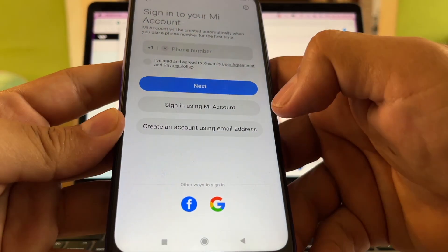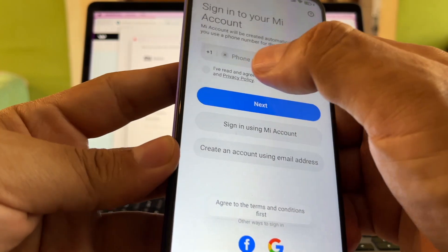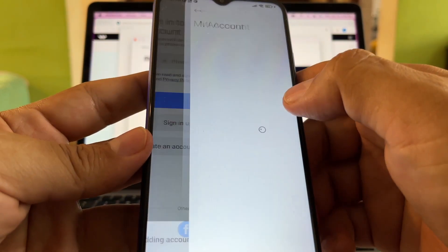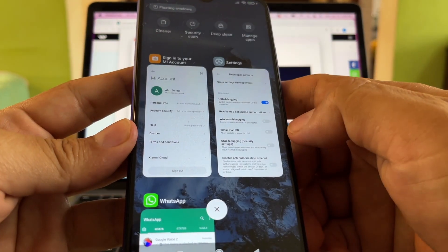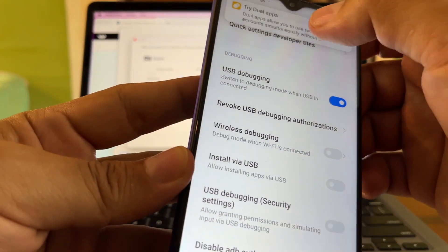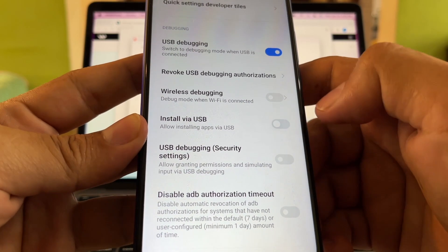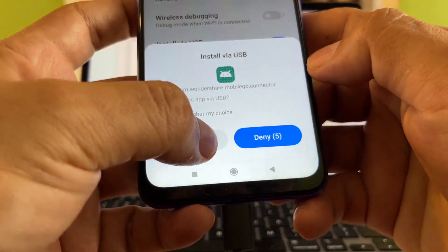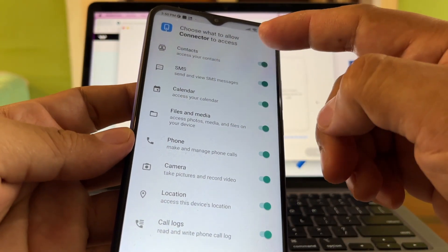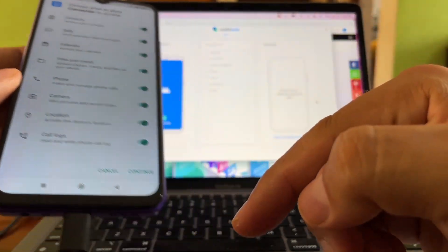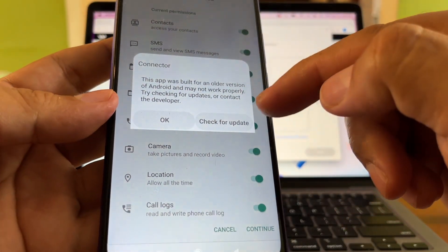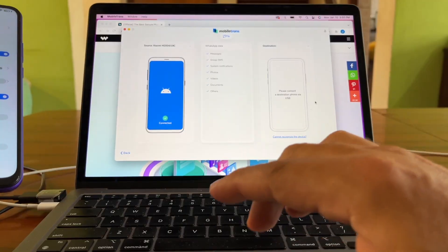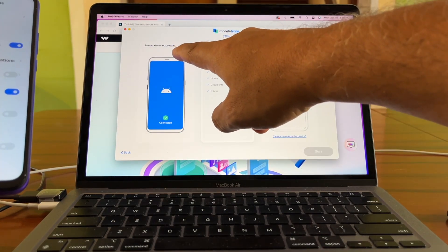To enable Install via USB, you need to sign into your Mi account. I'll sign in using my Gmail, agree to the terms, and I'm back in. Click Next, go back to Developer settings, find 'Install via USB,' enable it, and click Install. When prompted to choose what to allow the connector to access, select everything and click Continue. Don't click 'Check for Update' — just click OK.